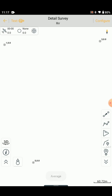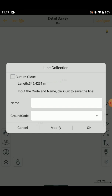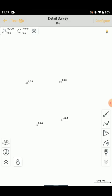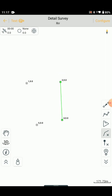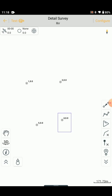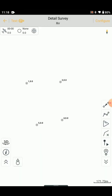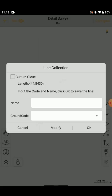We note all points: one, three, four, five. The distance from 3 to 4 is 345.42. The distance from 4 to 5 is 395.26. The next distance, from 5 to 1, is 263.39.